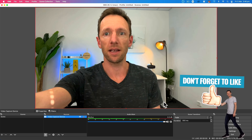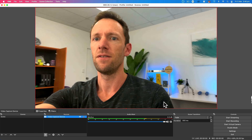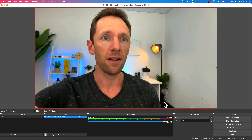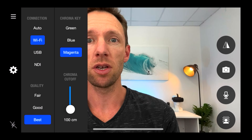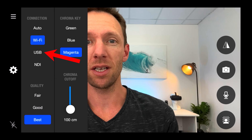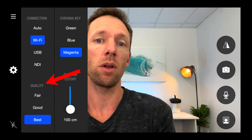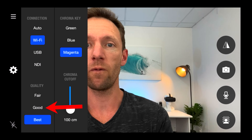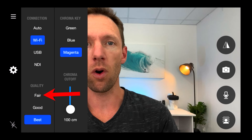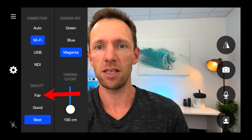You can see if I grab the phone and move it around, there is next to no lag over Wi-Fi, which is amazing. In the app settings, you can choose auto connection, Wi-Fi, USB, or NDI. You can also specify quality — it's currently set to best quality, but you can choose good or fair. So if you're having connection issues over Wi-Fi or want a lower quality feed, you can adjust that in here.